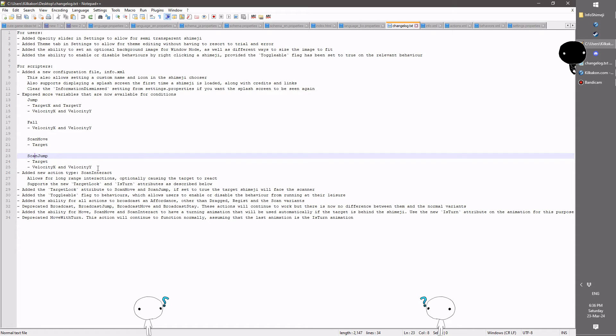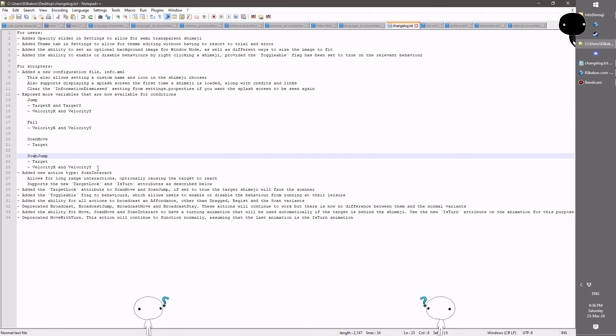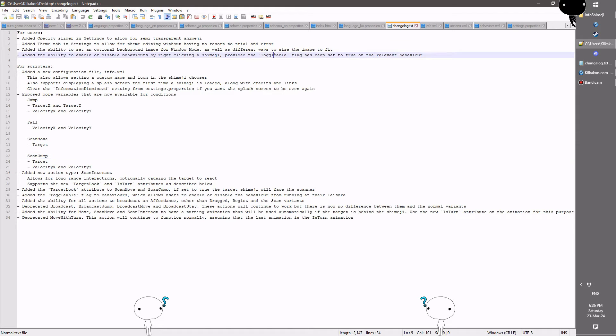And of course in scan jump, you'll also have the velocity exposed as well. So that will allow you to do things like having a different frame being used when your character's flying up versus flying down, all that sort of thing. So it's been a bit technical, and of course the last thing I should cover is this toggleable flag.